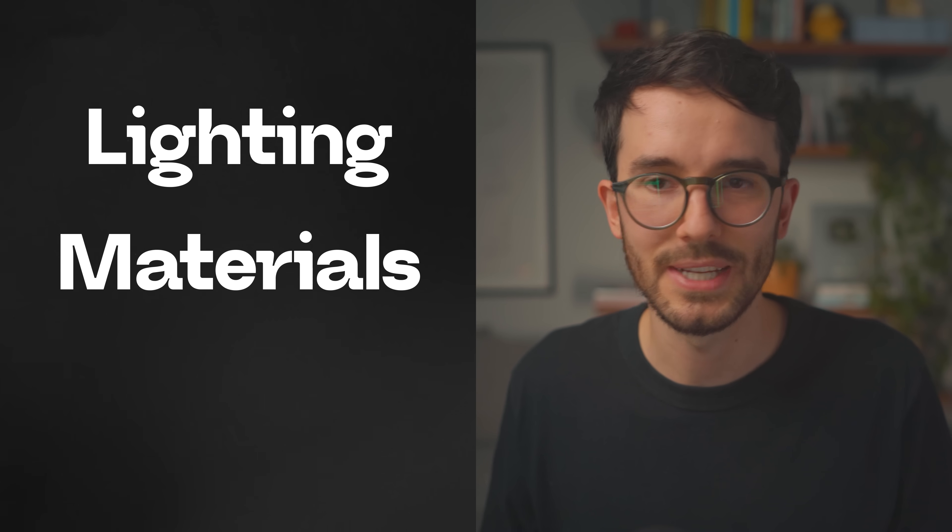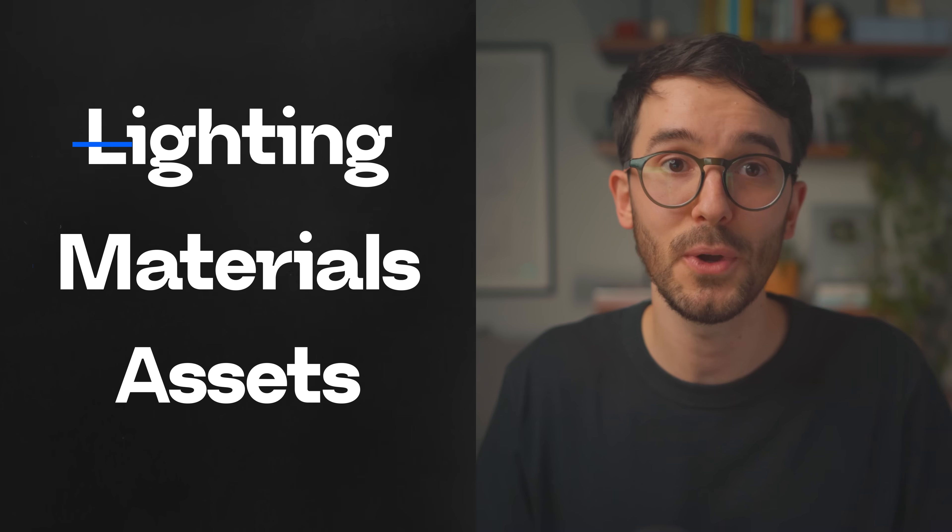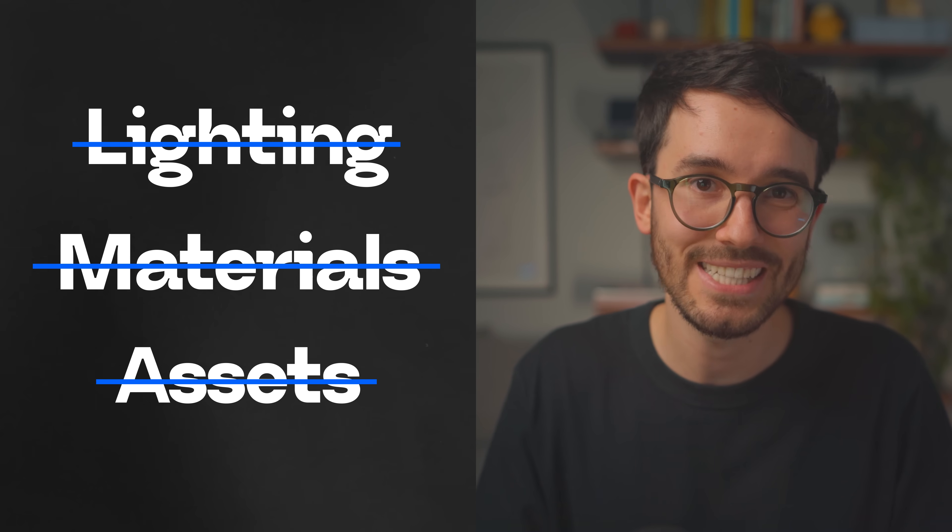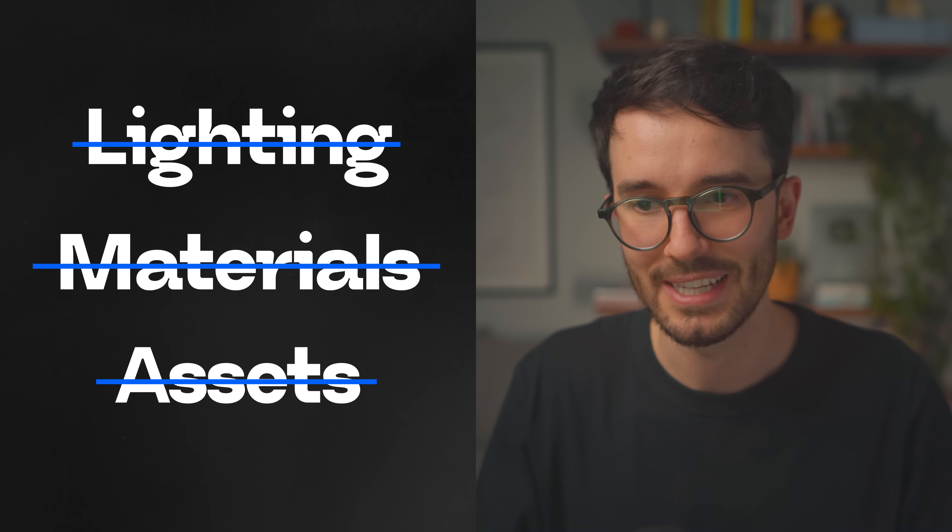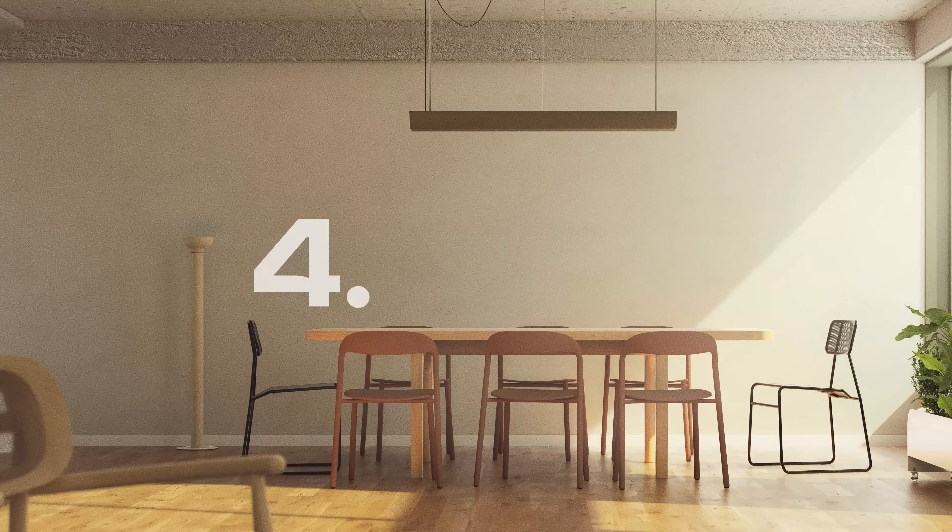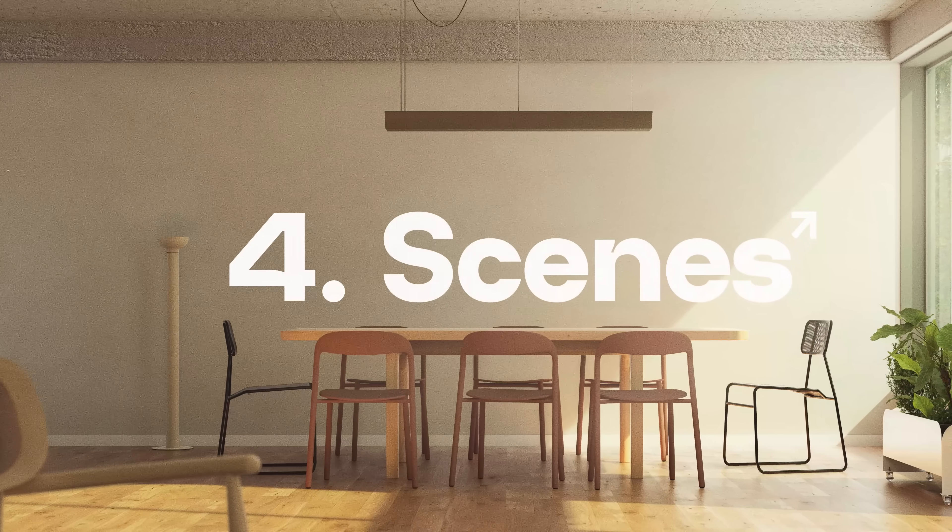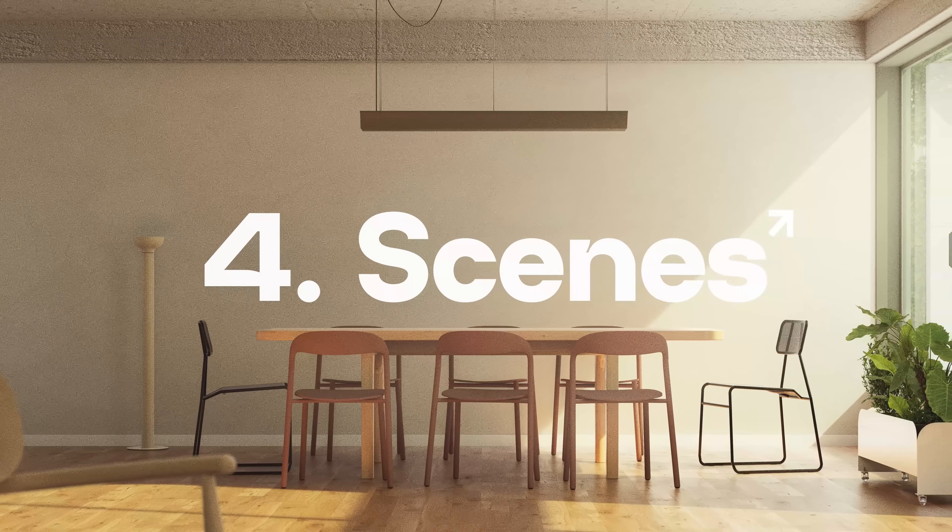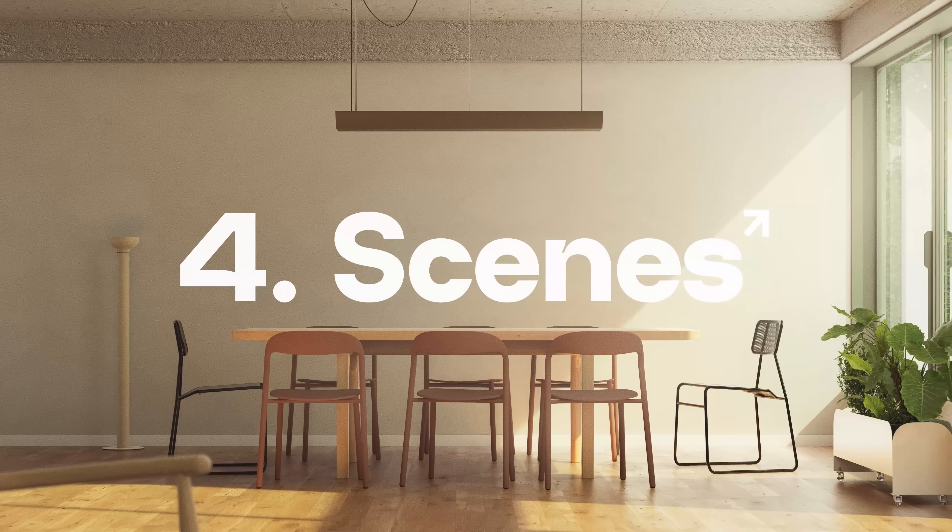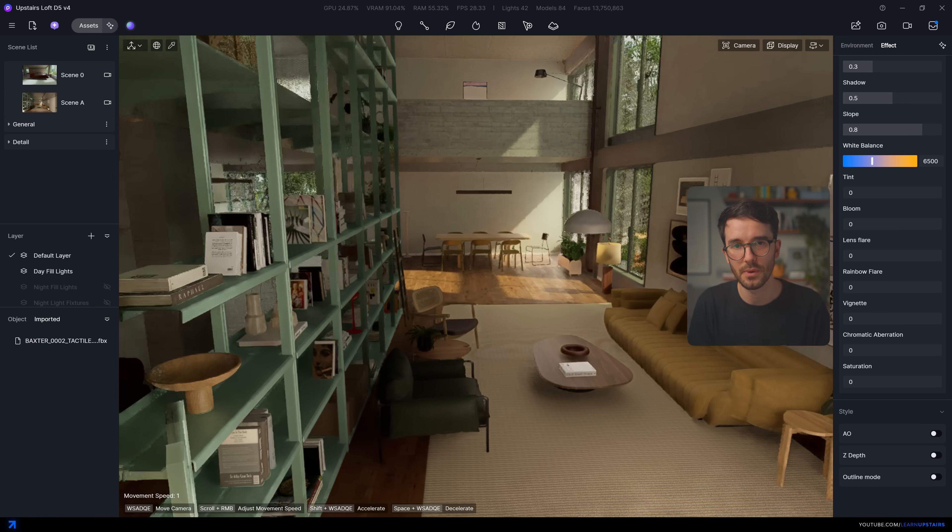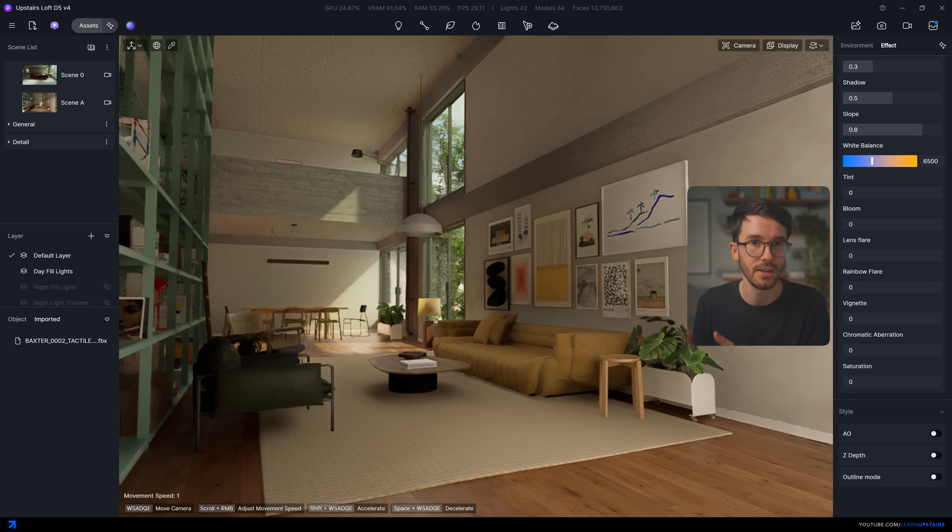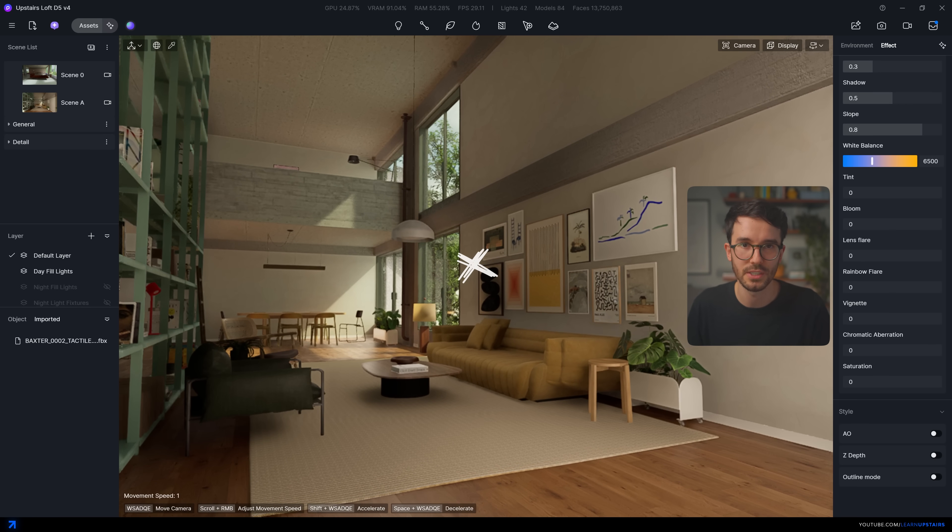Now, doing lighting, material, and assets is pointless if you can't frame your project correctly. That's why number four is scenes. How you frame your digital space has a huge impact on the final image or video. And I can't tell you how many times I've seen renders that could have been so much stronger with just a better camera position.